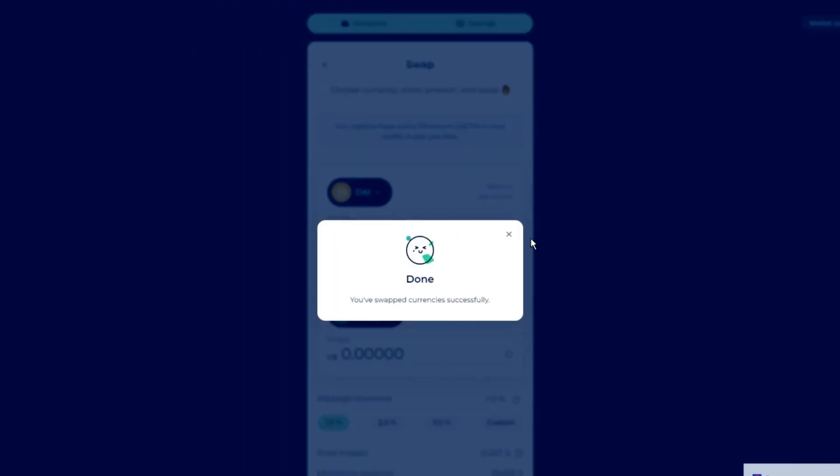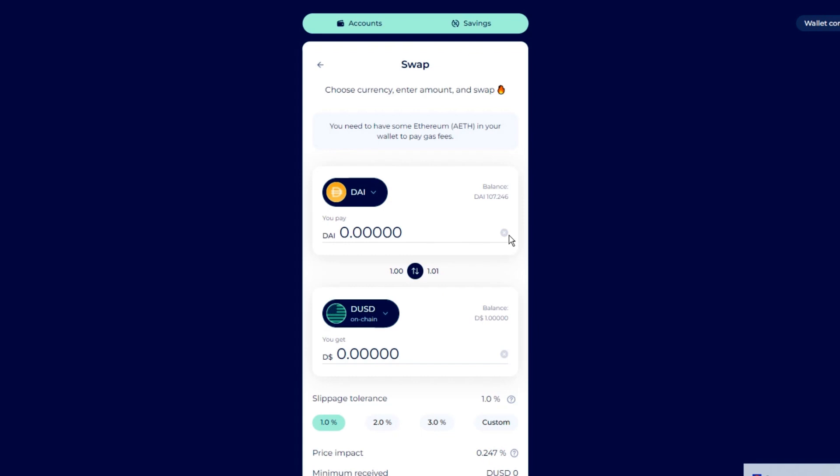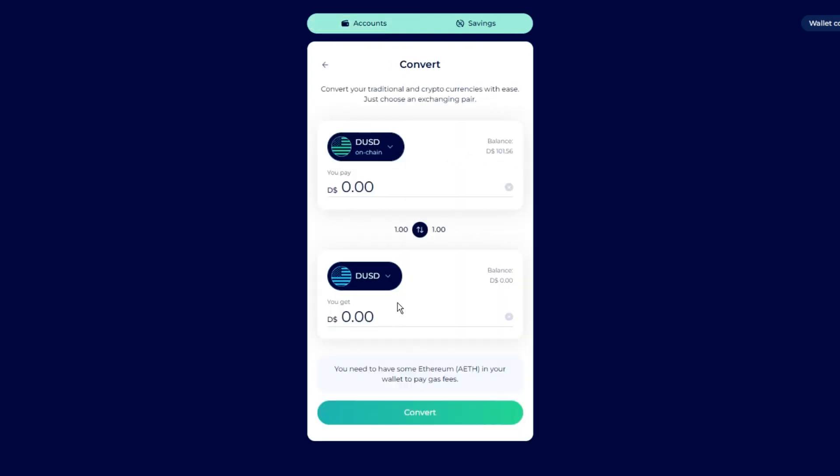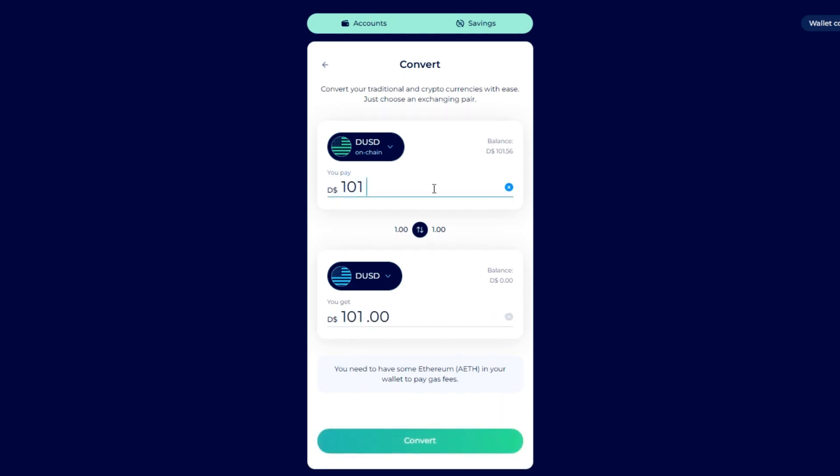Once the transaction is confirmed, navigate back to your Fluid account. Drag and drop your on-chain DUSD to your Fluid account. Type in the amount of DUSD you want to redeem and hit Convert.